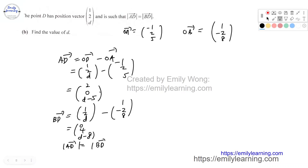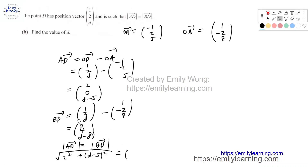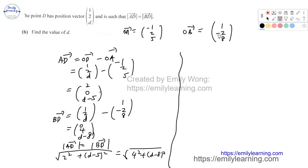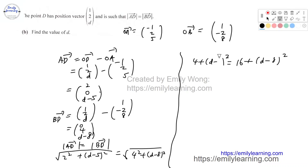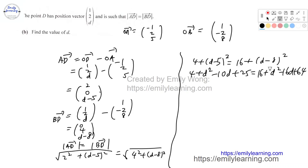Since |AD| = |BD|, we equate the squared magnitudes: 2² + 0² + (d−5)² = 0² + 4² + 4² + (d−8)². This simplifies to 4 + (d−5)² = 16 + 16 + (d−8)². Expanding: 4 + d² − 10d + 25 = 16 + d² − 16d + 64. The d² terms cancel, giving 6d = 51, so d = 8.5. Therefore d equals eight and a half.